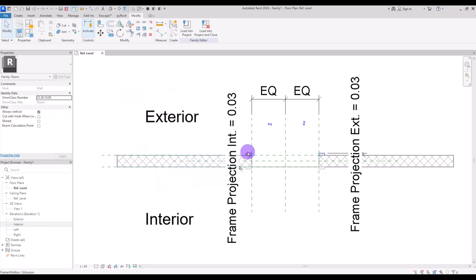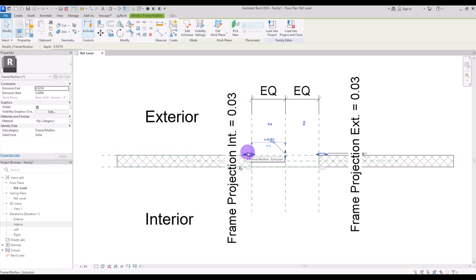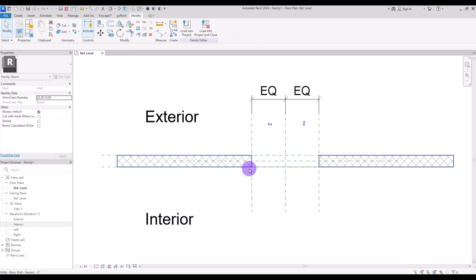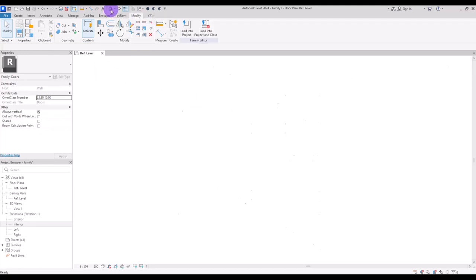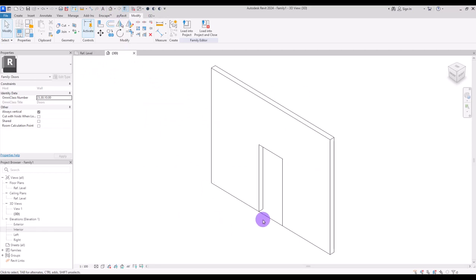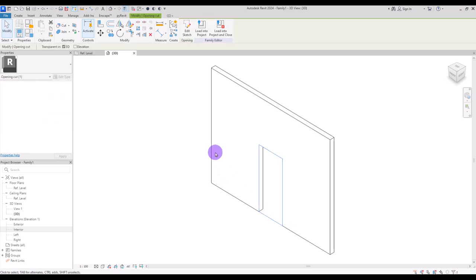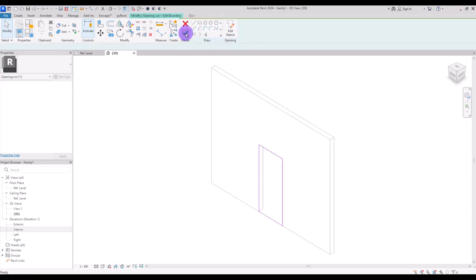I'm going to delete this frame and this one because we don't need that type of frames. Then we are going to go to 3D view. If you hover your mouse over this part you can see the opening cut. Select it and go to its edit sketch.